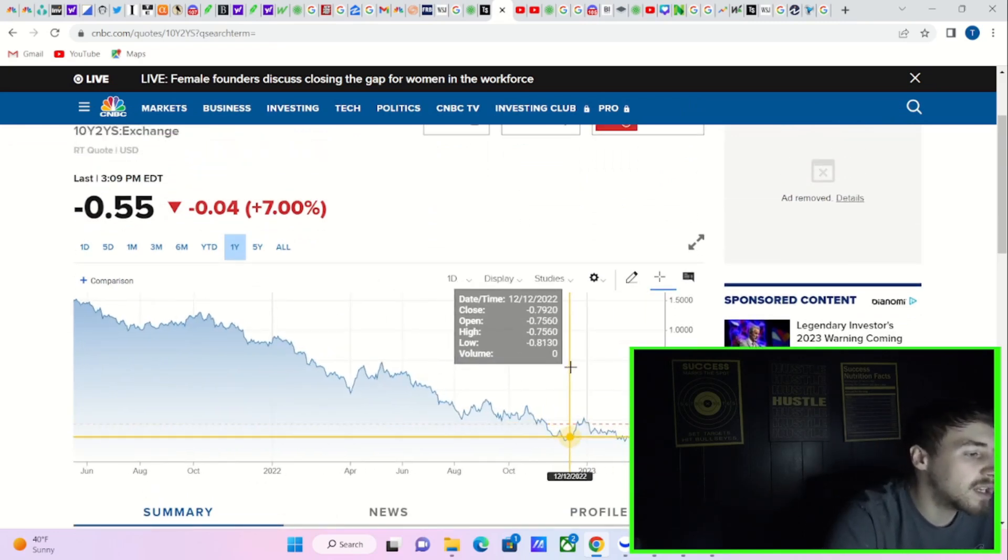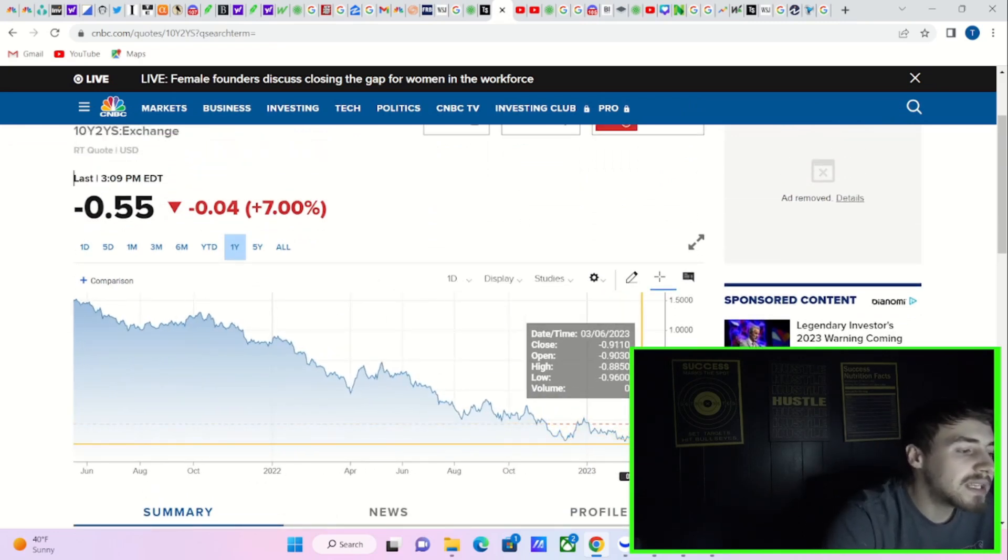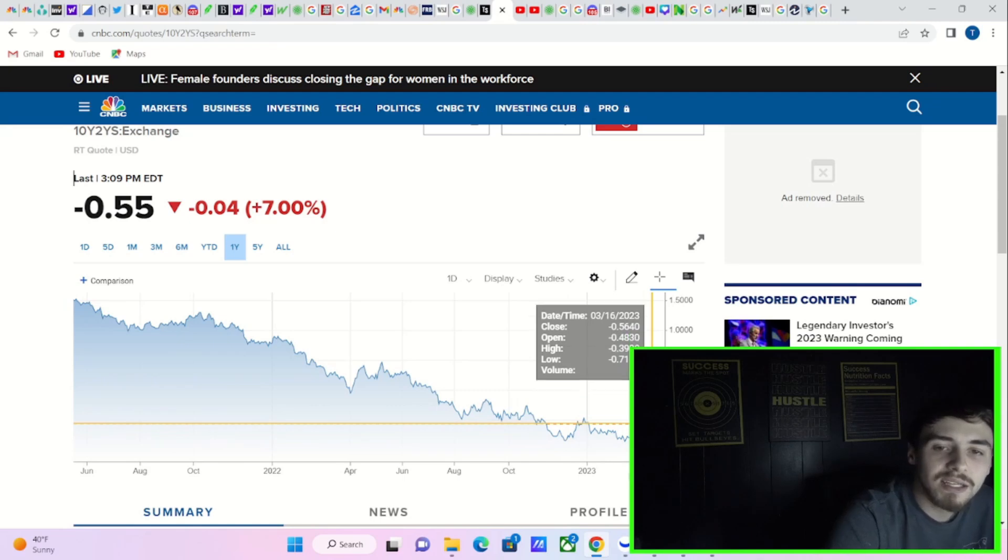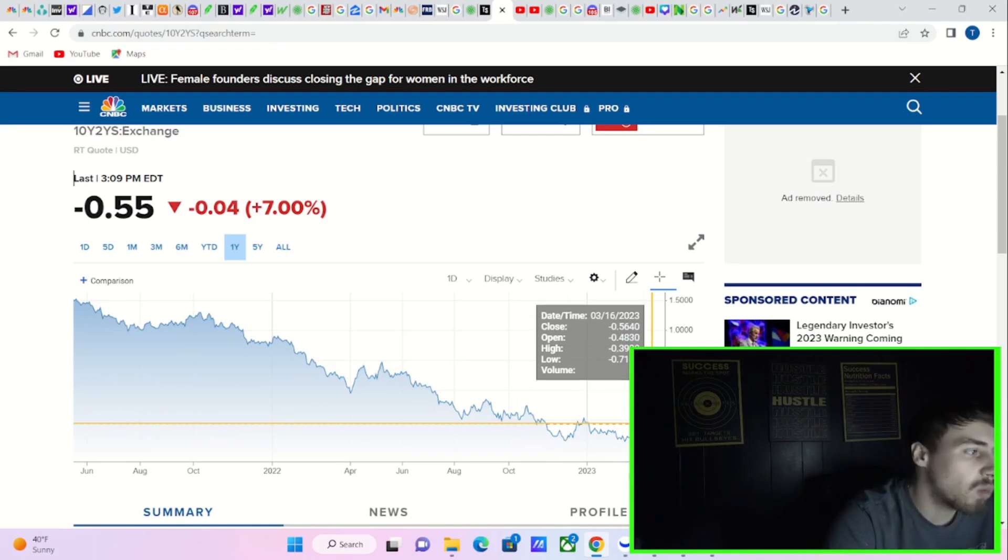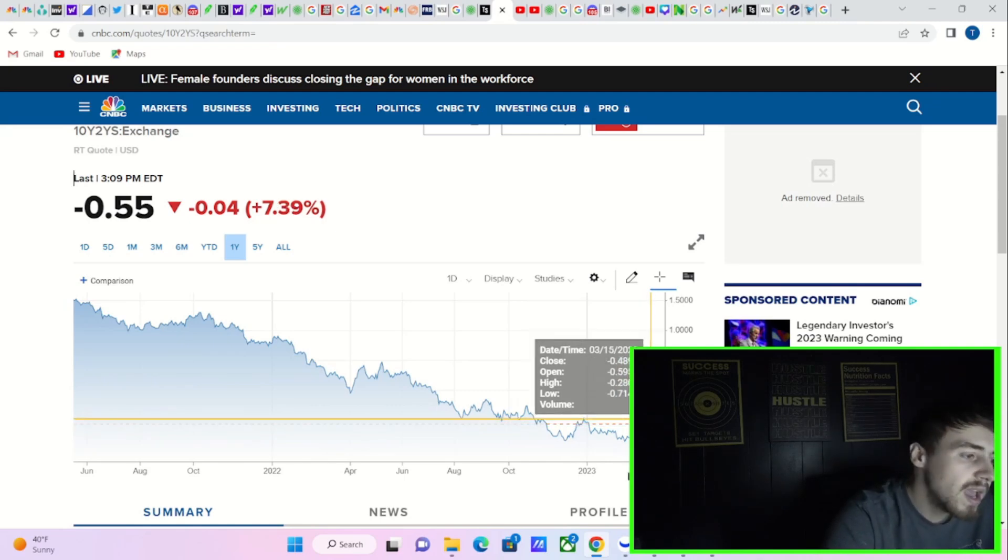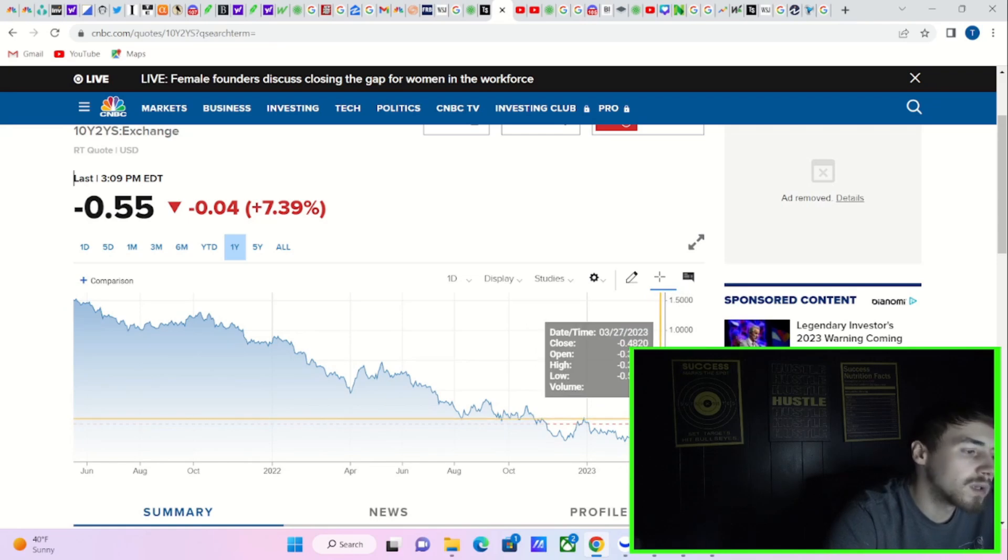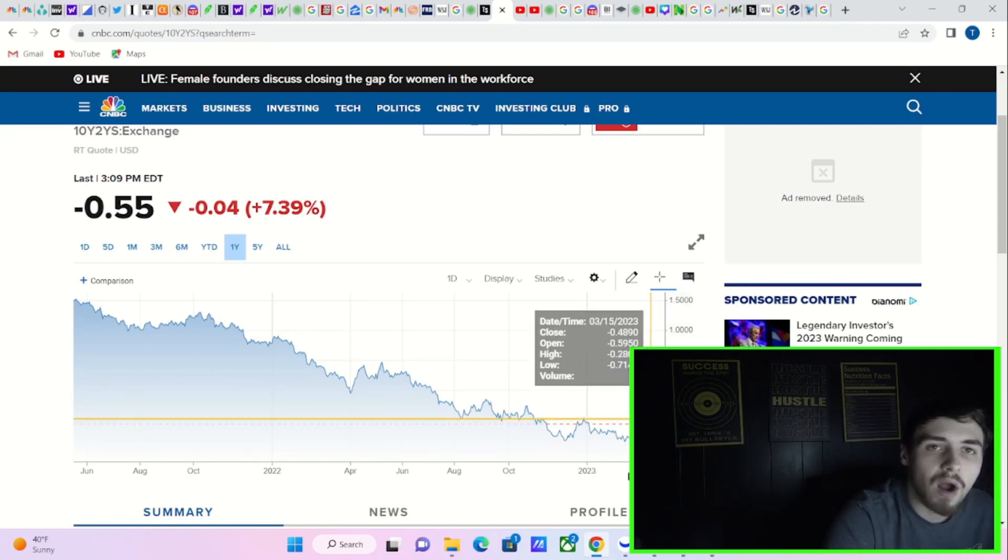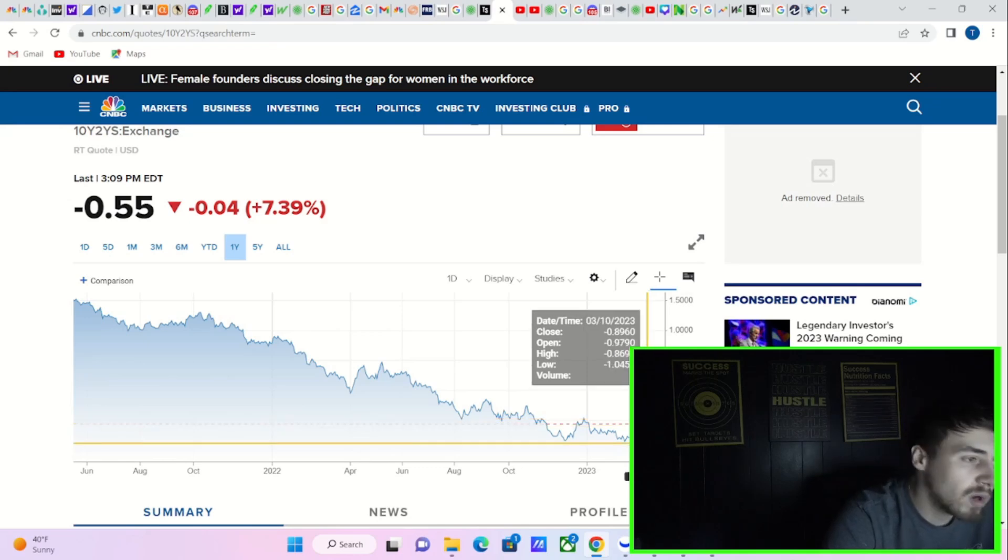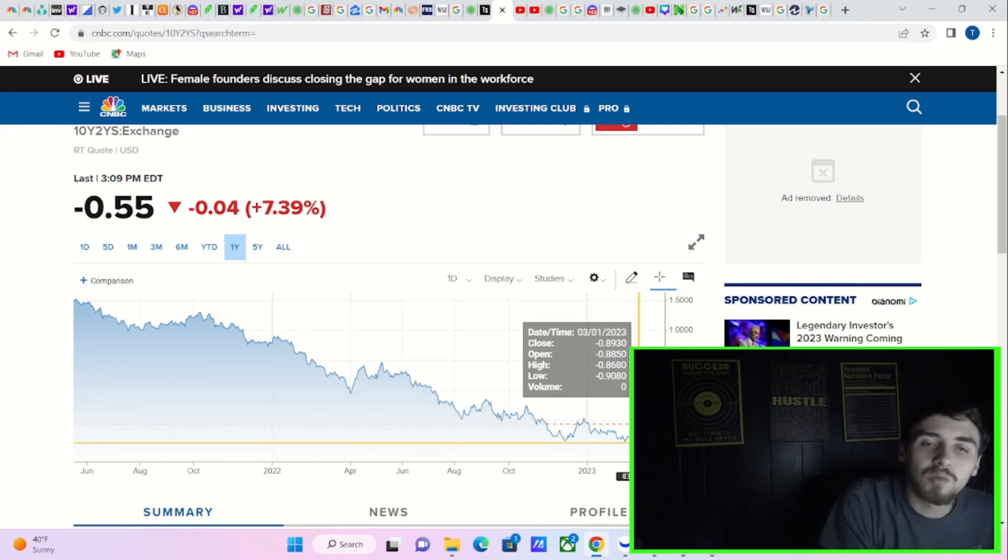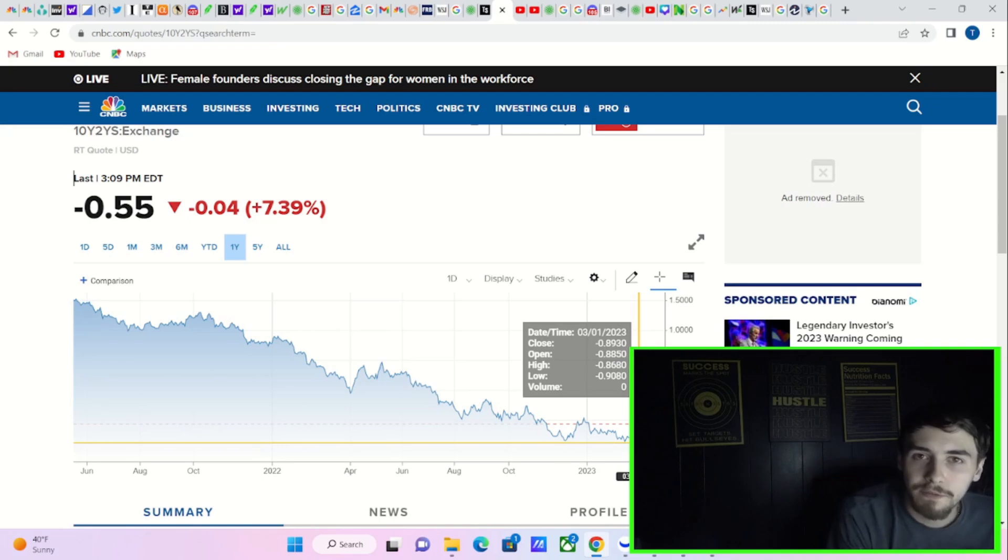If you're looking to kind of play that arbitrage trade, if everyone gets more bullish, that's where you want to get a little bit more defensive.